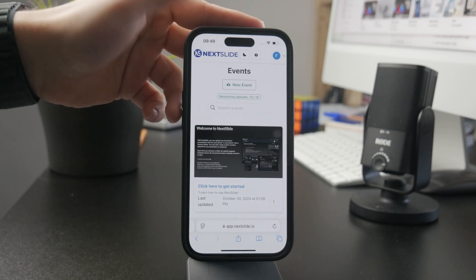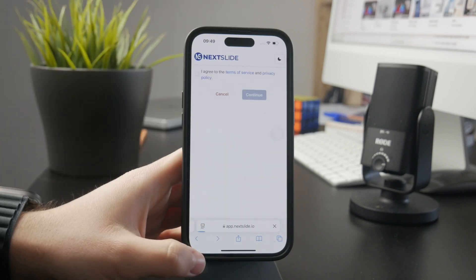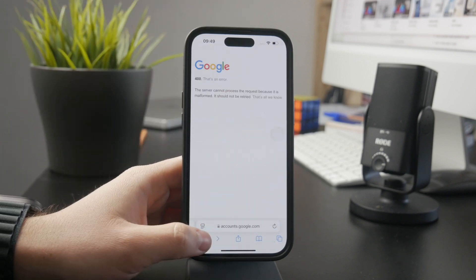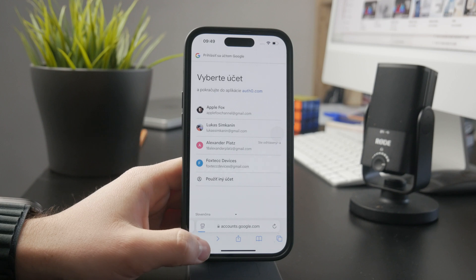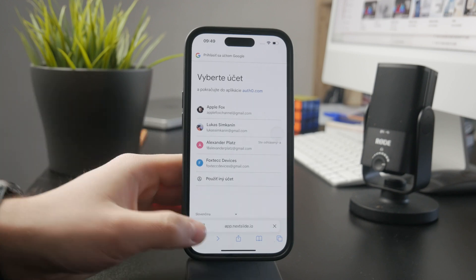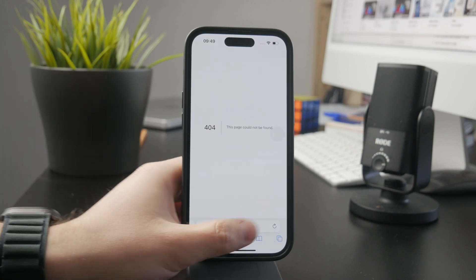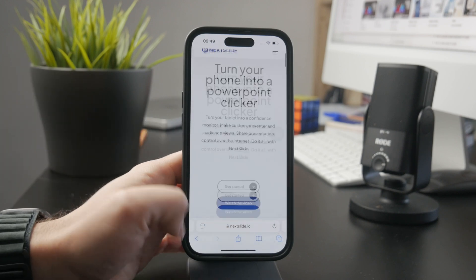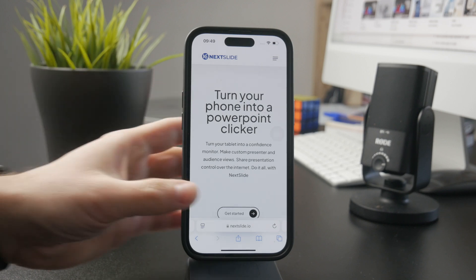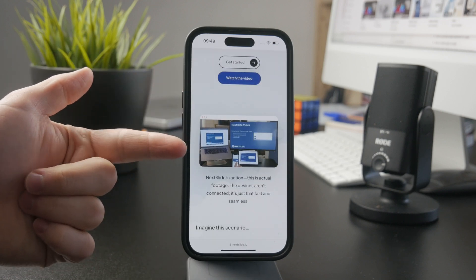You connect it through your account. You can sign in with your Google account or set up a custom account with just an email address on their website. Then you do it both on the computer as well as on the iPhone.